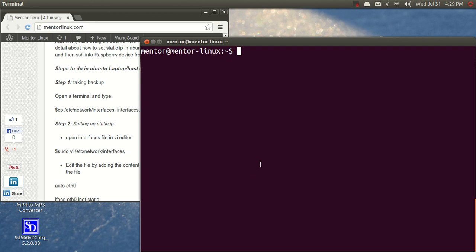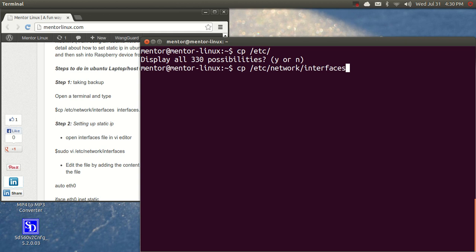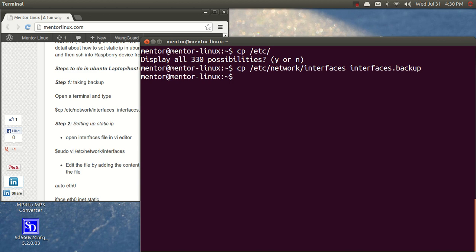So to do that, what we need to do is first open up a terminal and then take a backup of your interfaces file. Okay, now I've taken the backup of this file because this is a very important step.